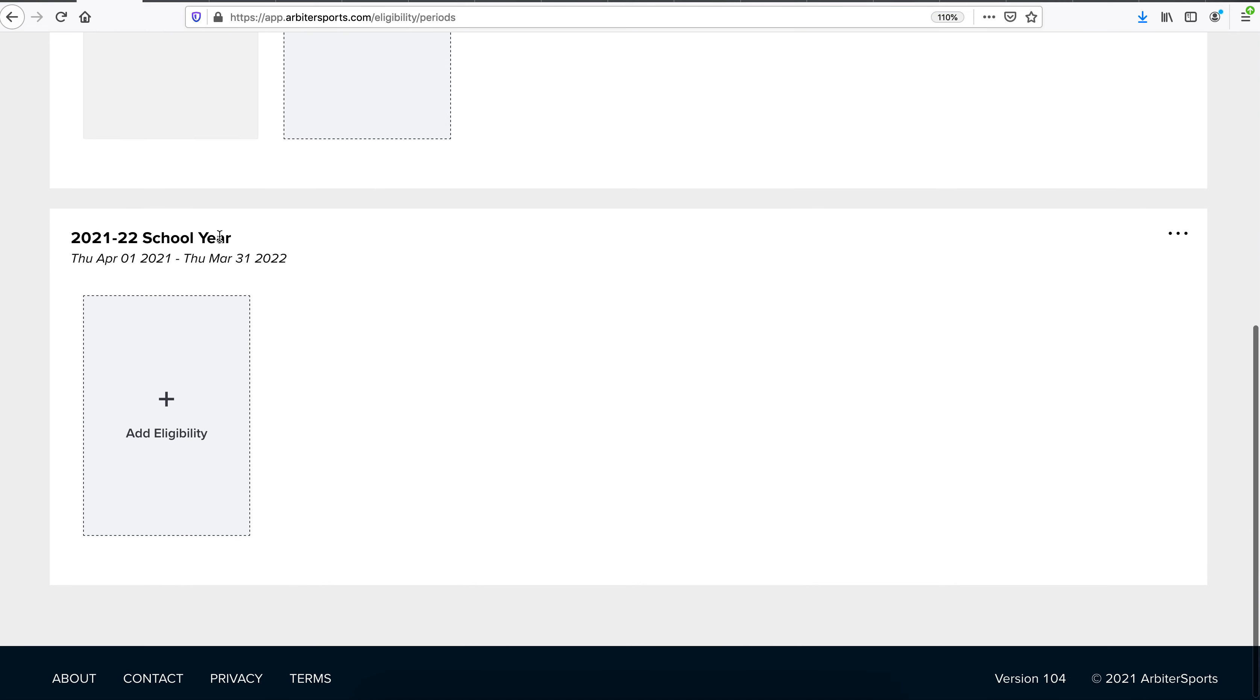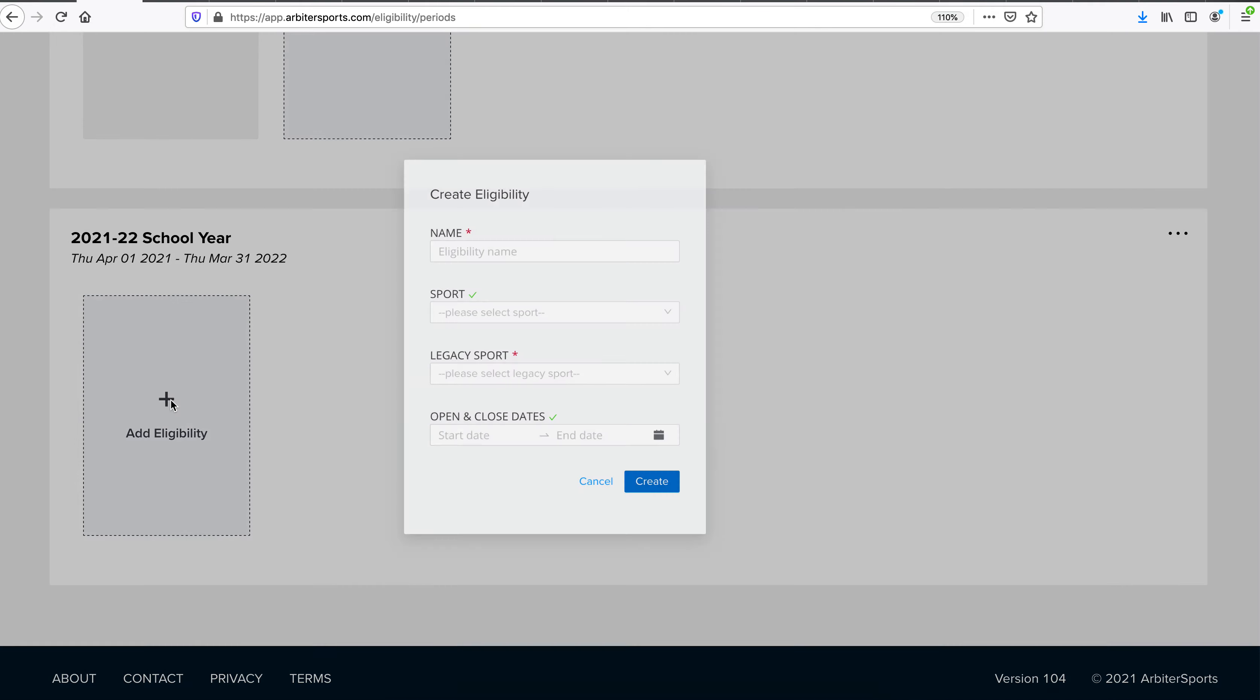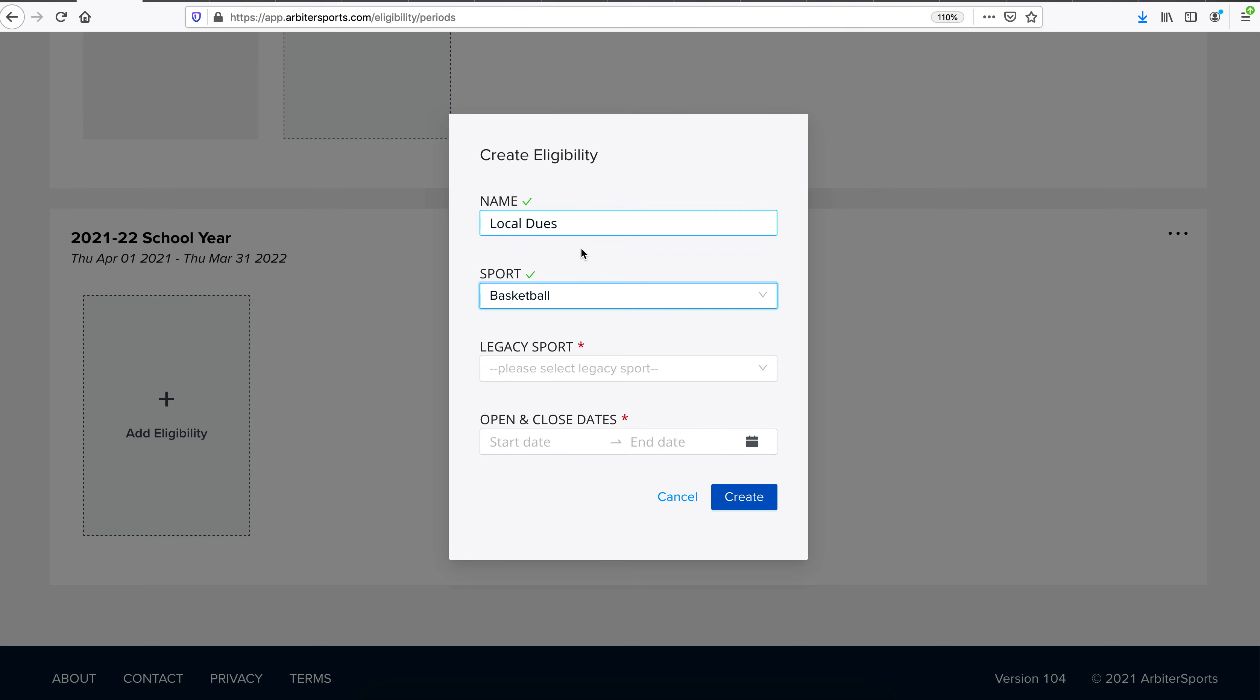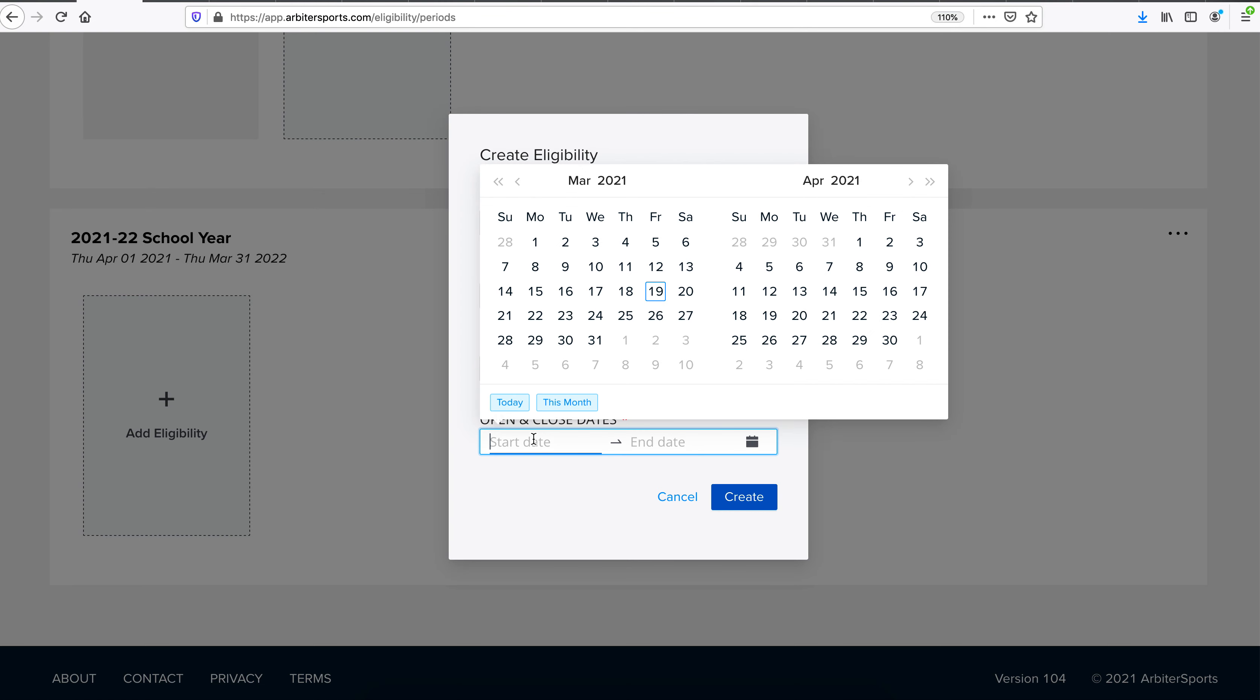If we scroll down, we'll see that newly created eligibility period. From there, we'll need to add our eligibility. To begin, you'll give your eligibility a name. Perhaps this is local dues or state dues or background check, whatever you may want to give this eligibility. From there, you'll select the sport that this eligibility applies to. If you did have multiple sports in your account, you could select whichever sport that eligibility that you were building applies to. In this case, this is a basketball account, so we will select basketball. Legacy sport should follow the same sport you just previously selected. And then these will be the open and closed dates for this particular eligibility underneath this 2021-2022 school year. So we'd give it our date range. It can follow the same as the eligibility period, or it can be different.